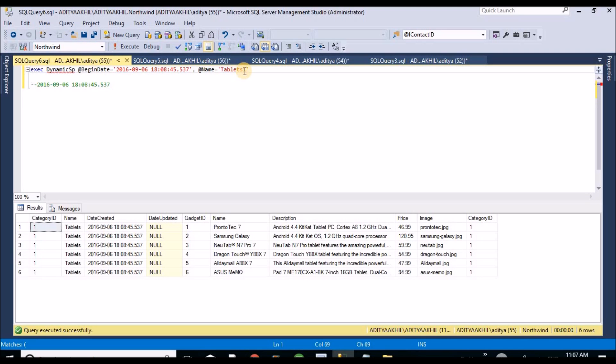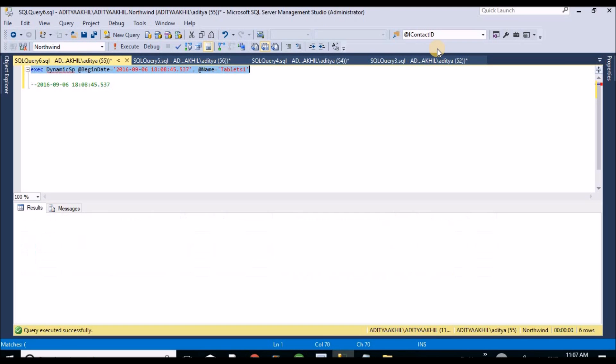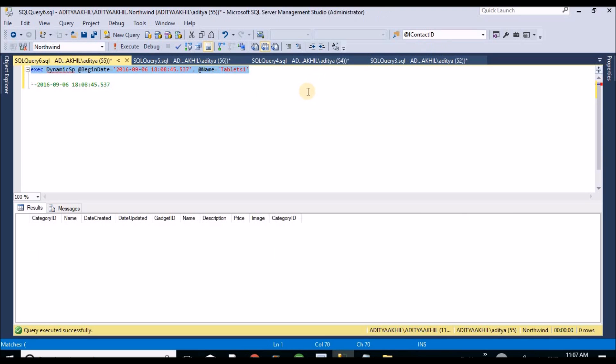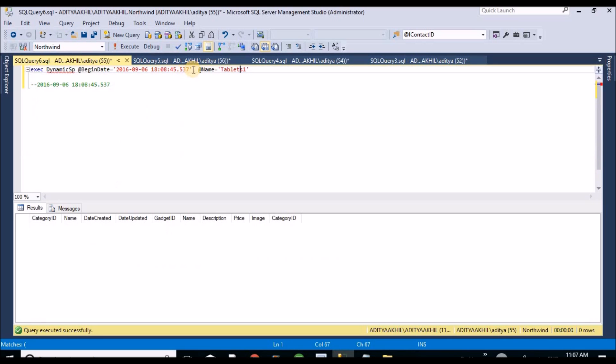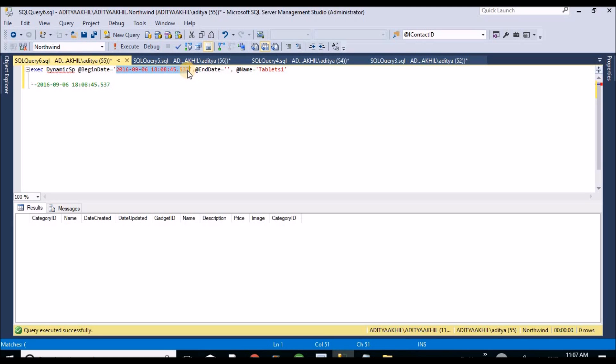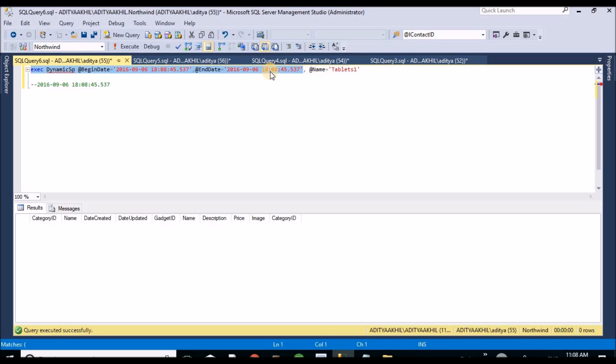Let me pass another value, end date. I am giving the same name. Let me execute without these two parameters.